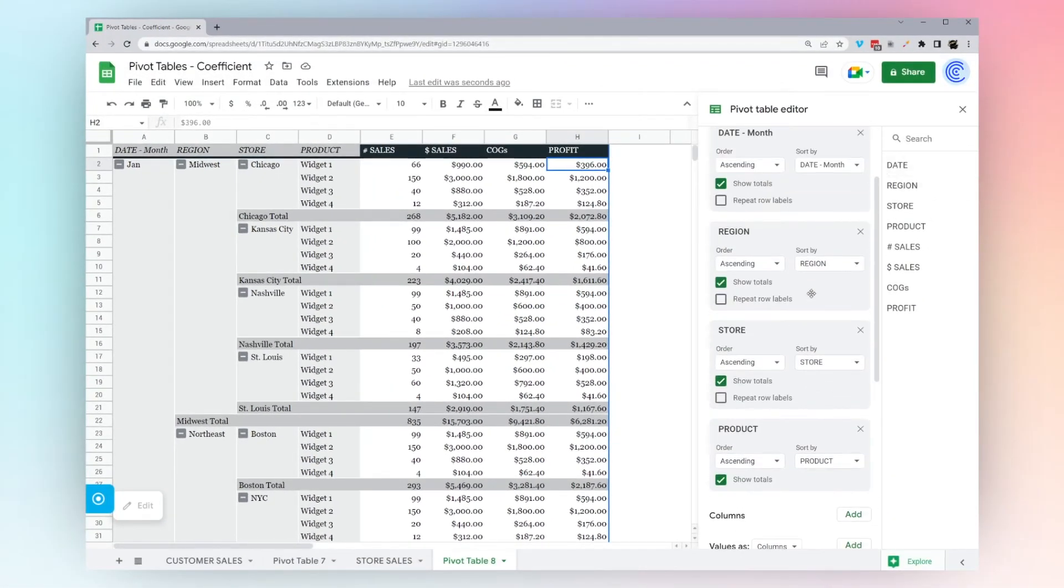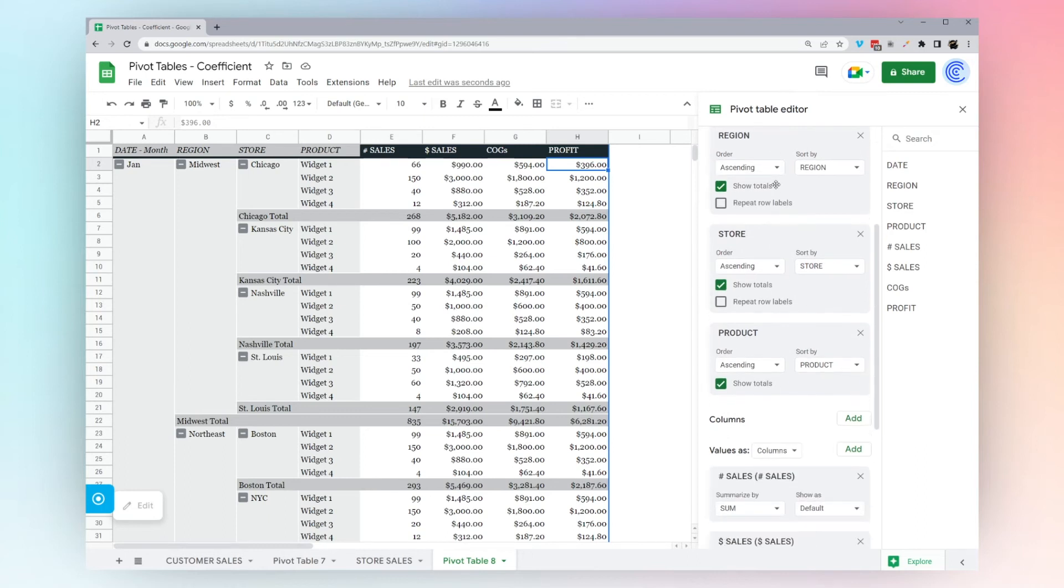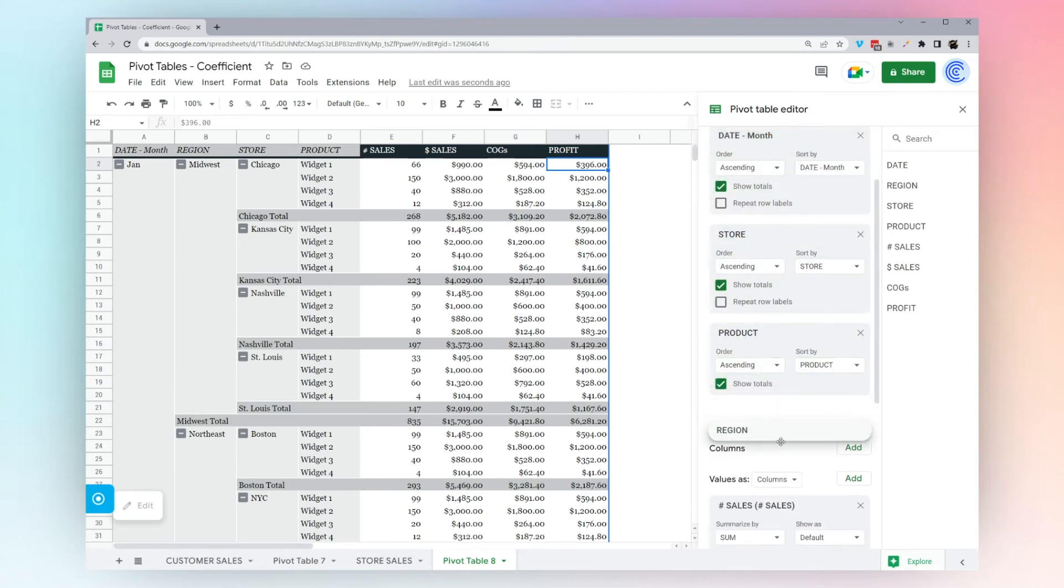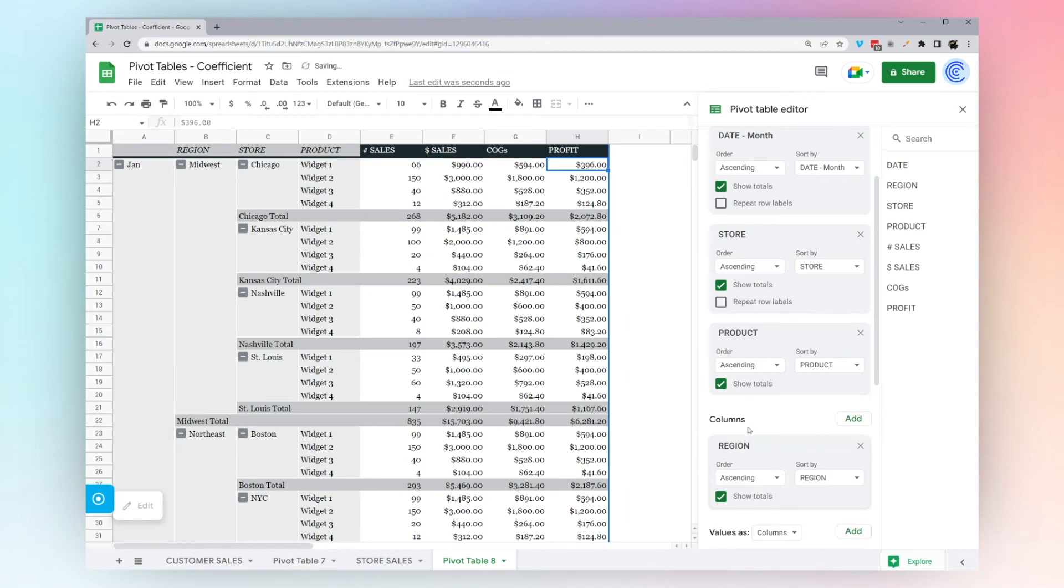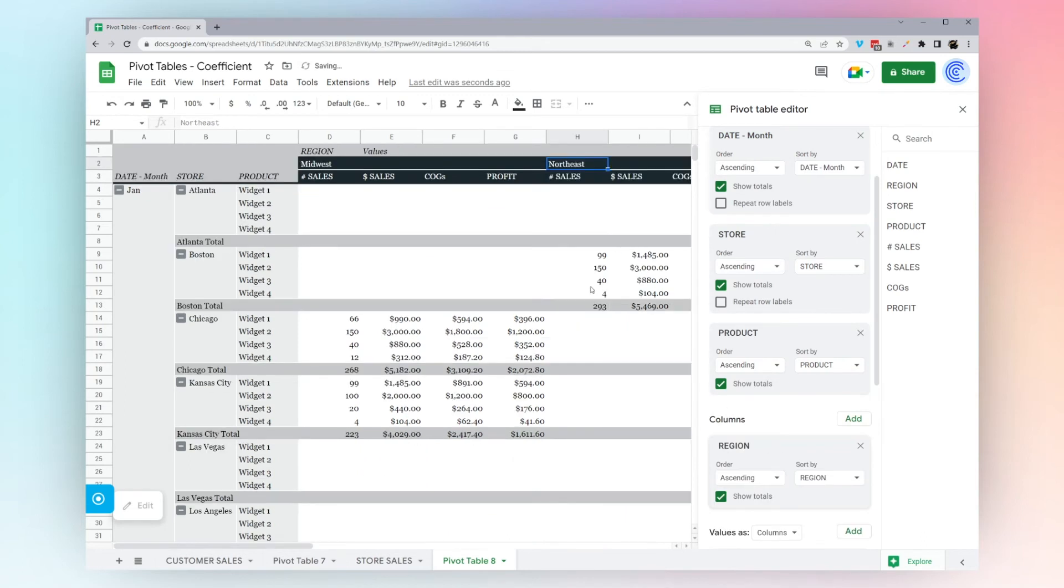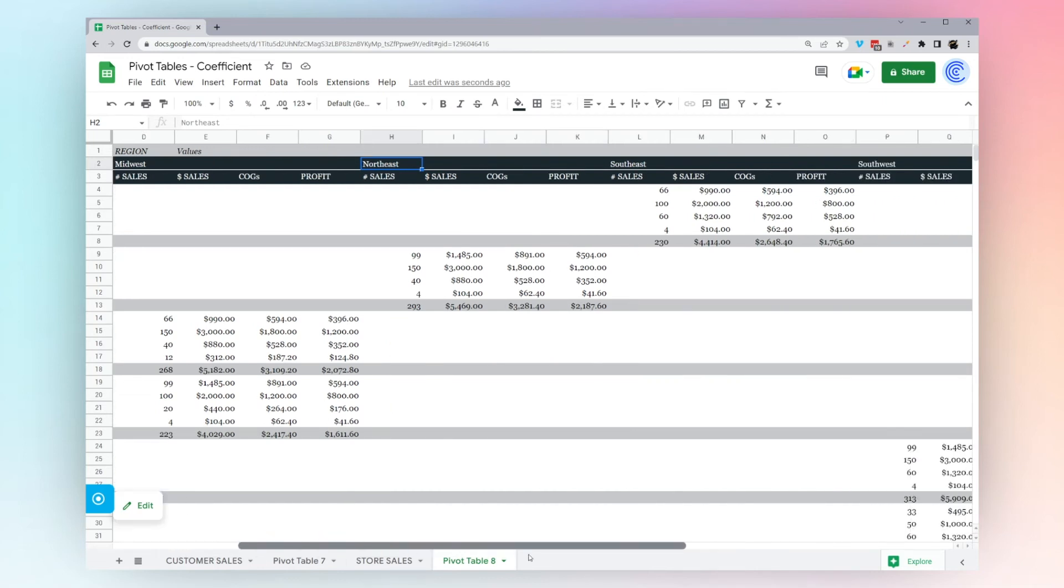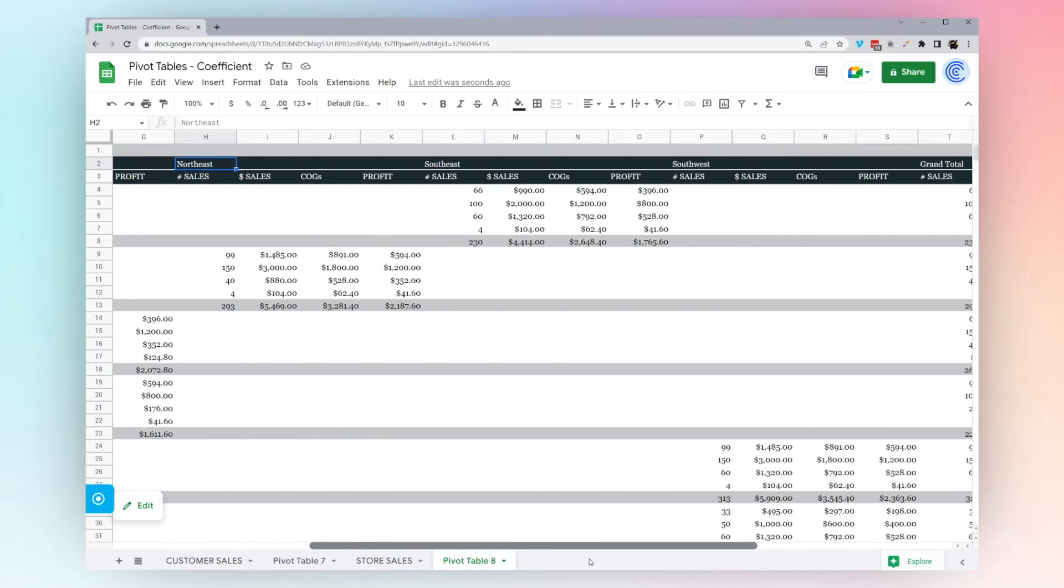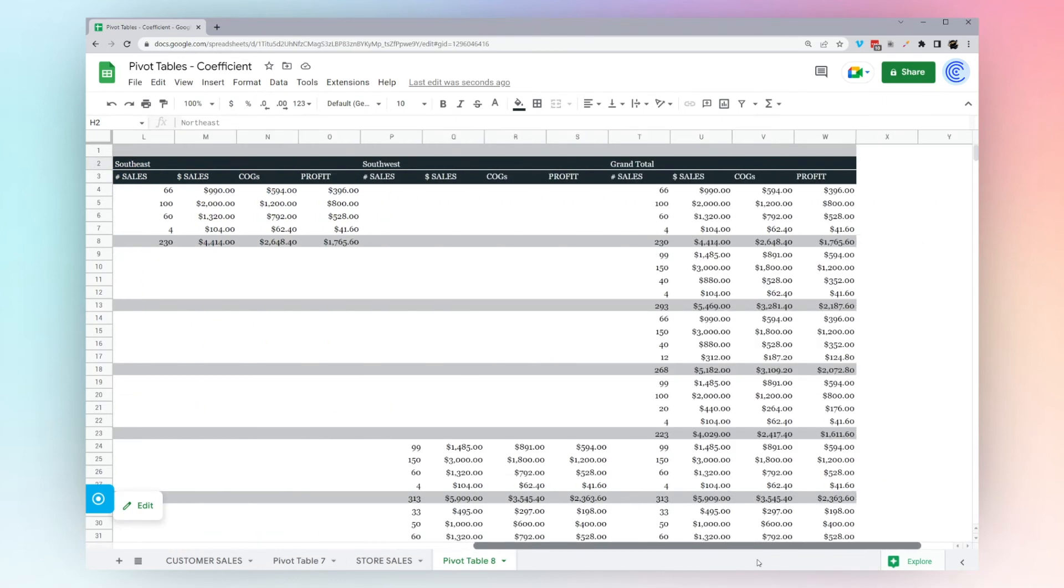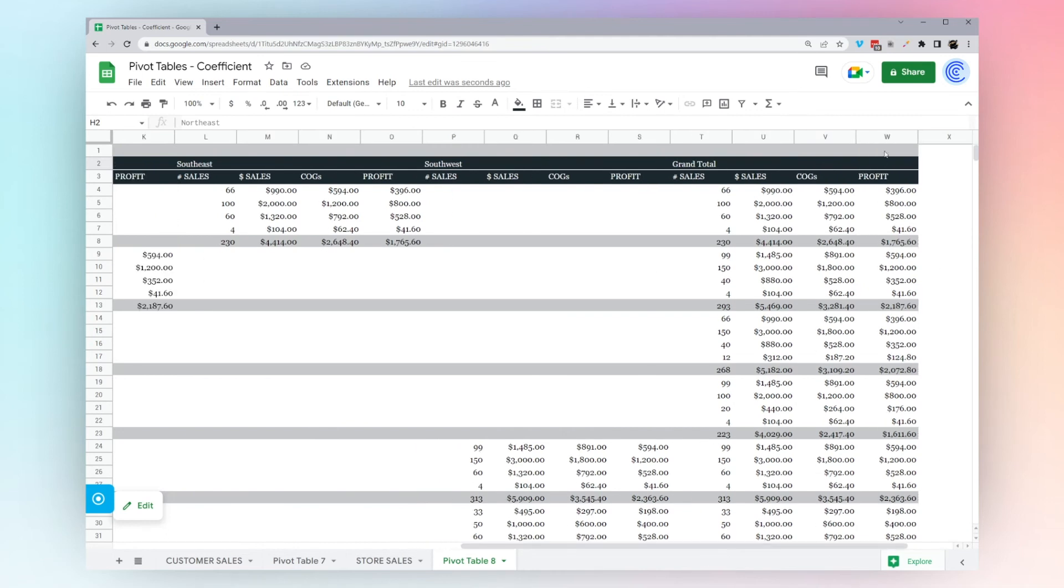You can transform this easily, as we showed you before. All these rows here, maybe we want to take region and try throwing this under columns. You can see now it populates. Go ahead and close this editor. You can see it populates out, and you can see all those sections out like that. Then you can see a grand total over here.